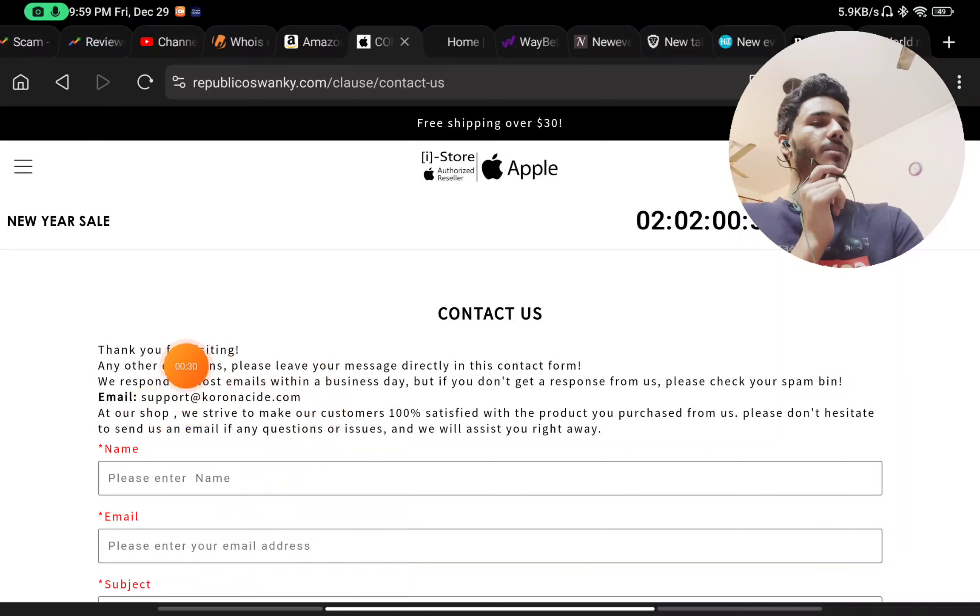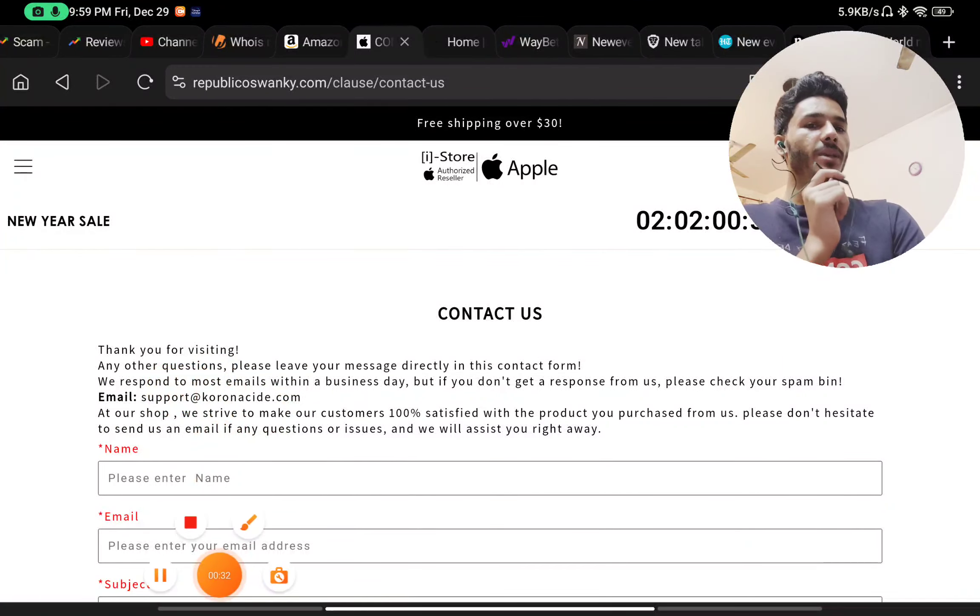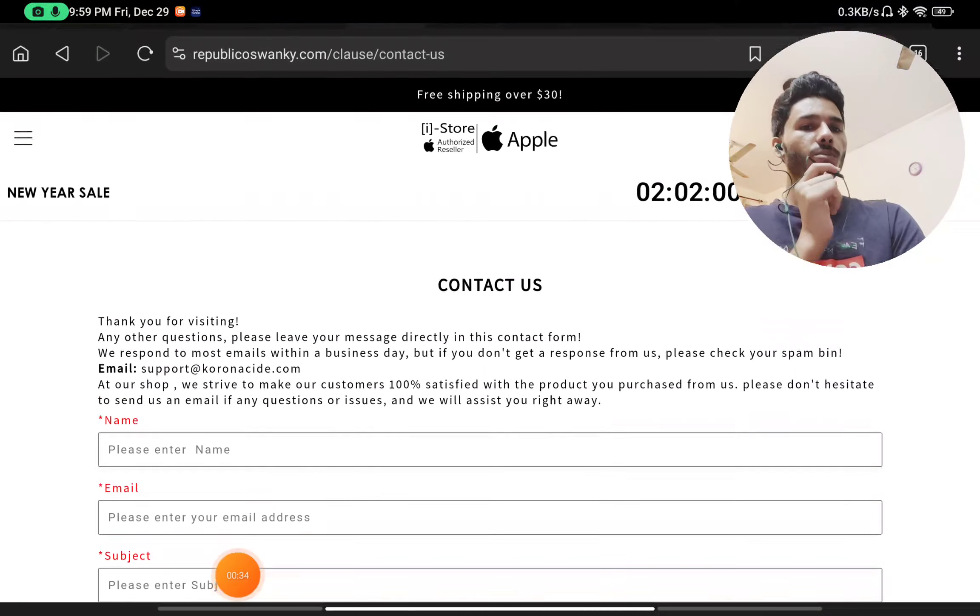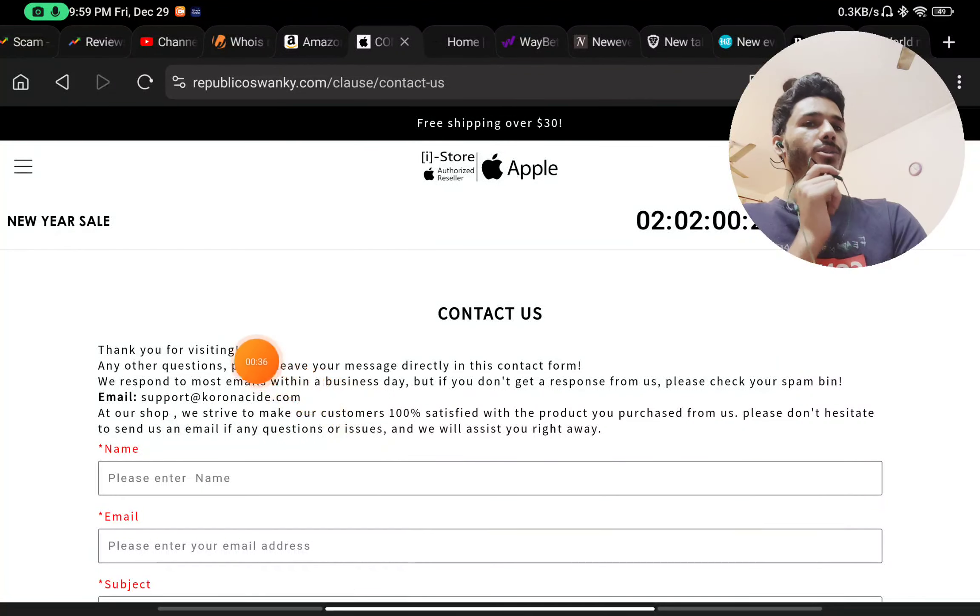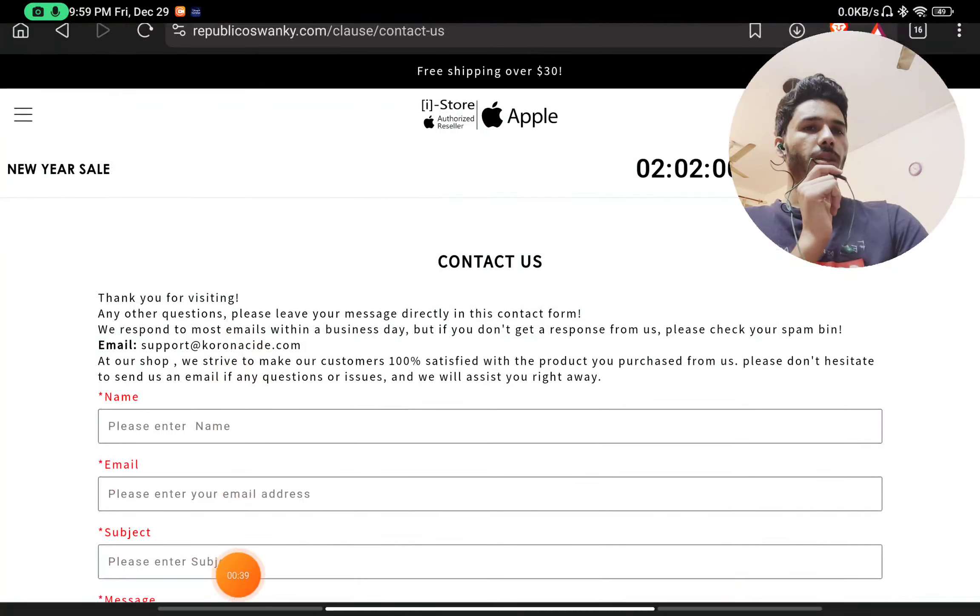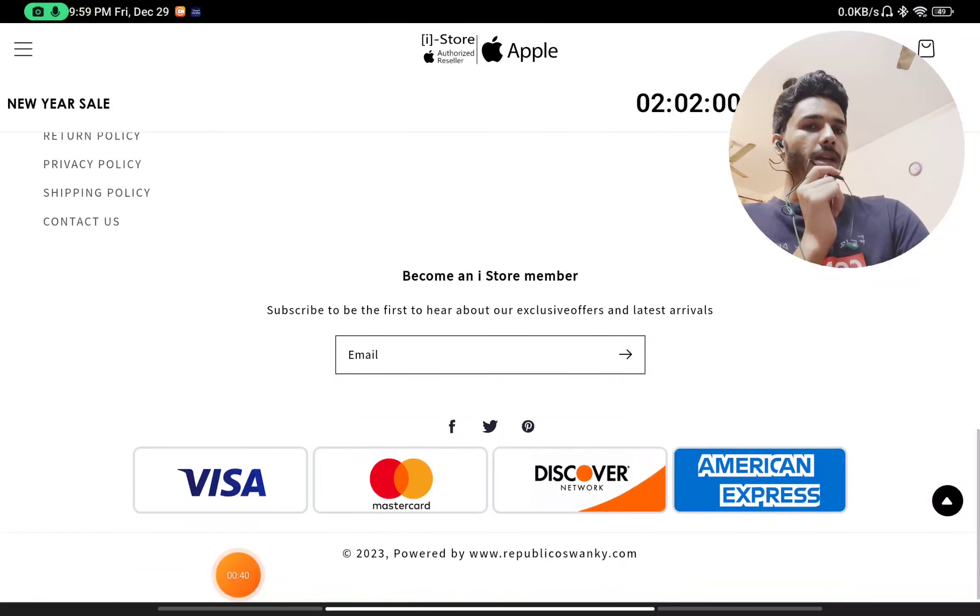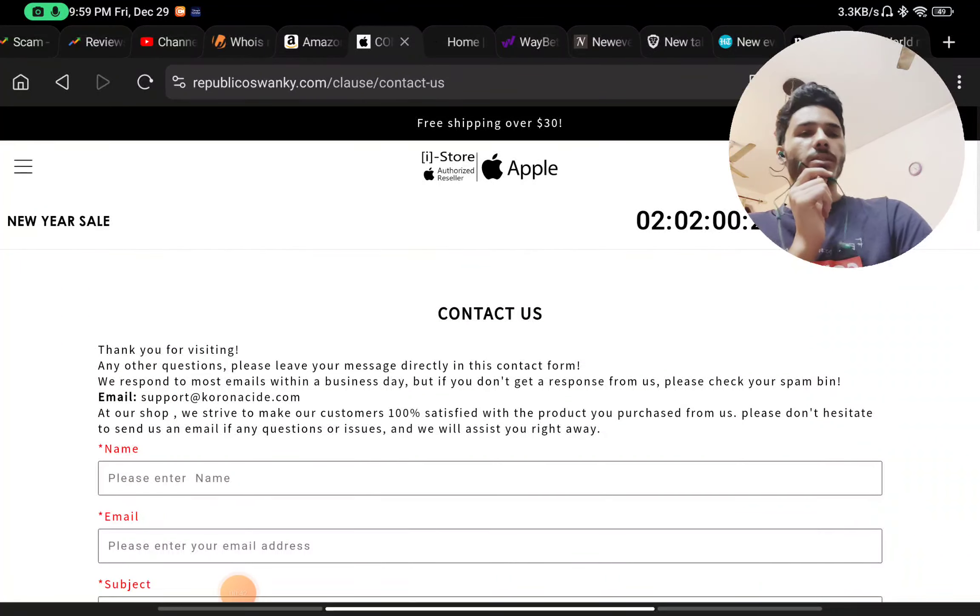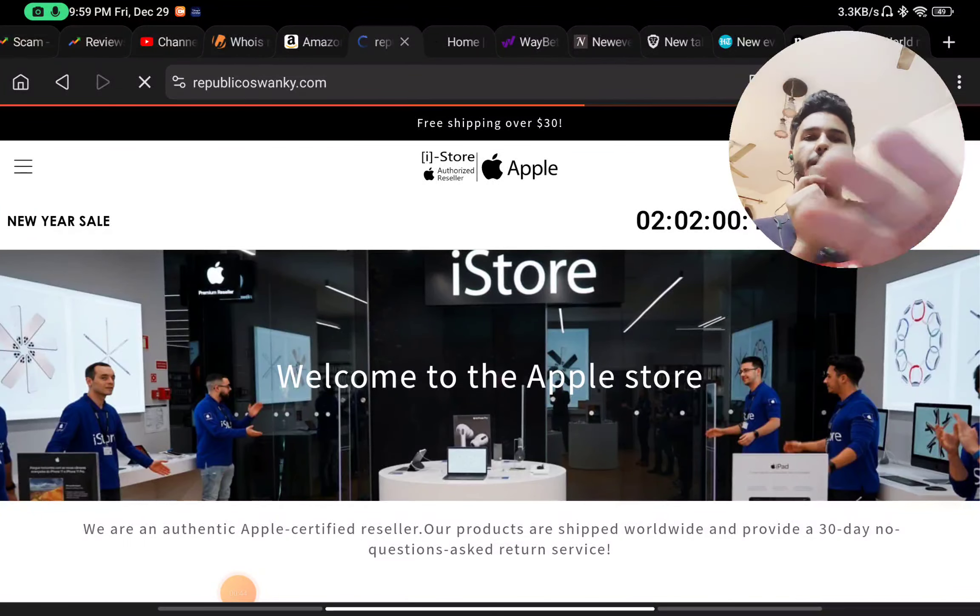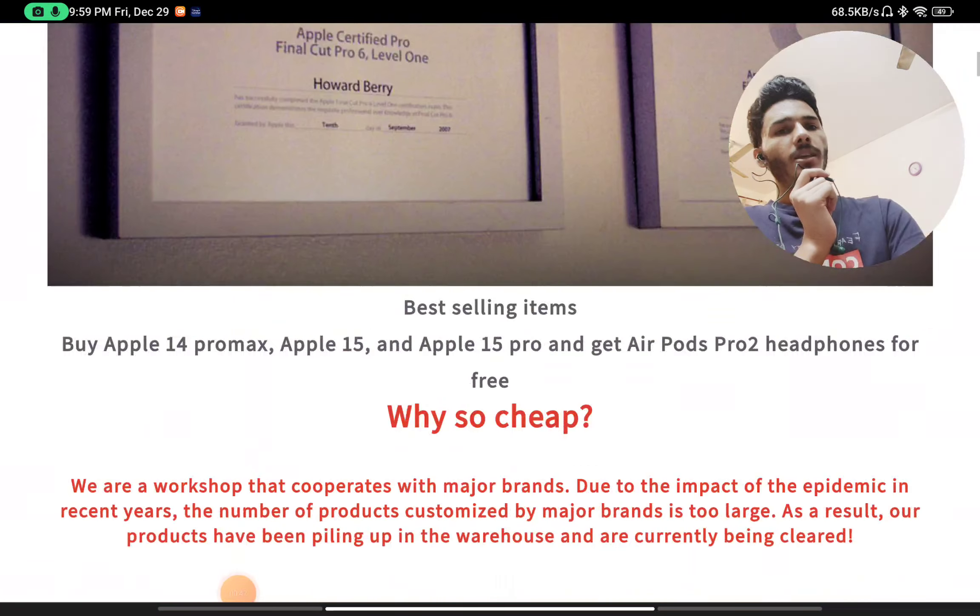just given an email ID to contact them. The email ID is also very weird. You can see the domain name chronosite.com that does not even match with this republicoswanky. And also they have not given any phone number, any address, or any social media handle. So there is no way you can contact them. There